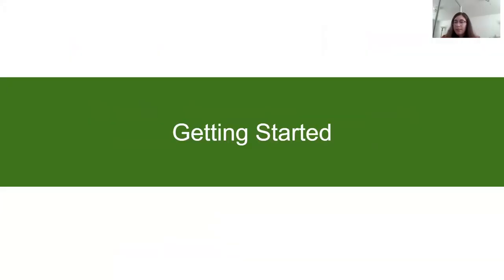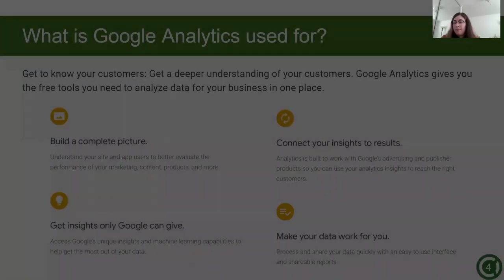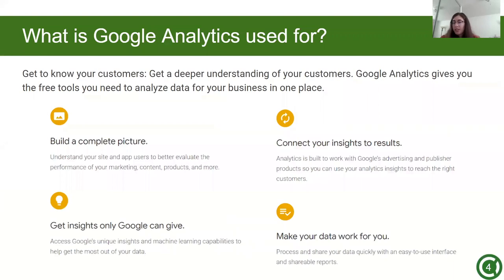So let's get started. What is Google Analytics used for? Google Analytics is a good way to get to know your customers and users. You can get a deeper understanding of your customers using these analytics. Google Analytics gives you the free tools you need to analyze data for your business in one place.